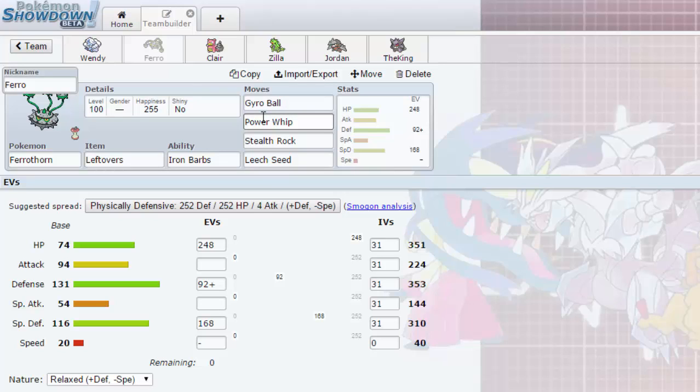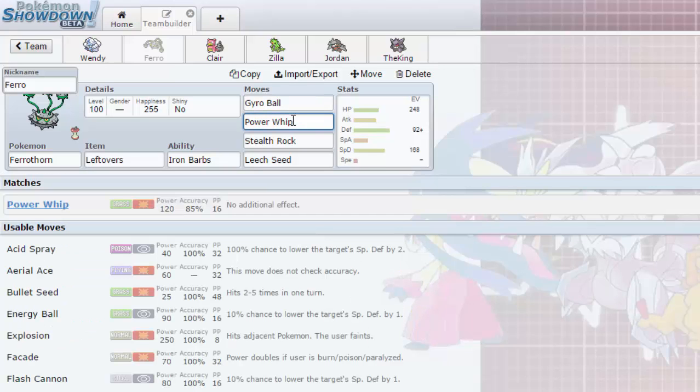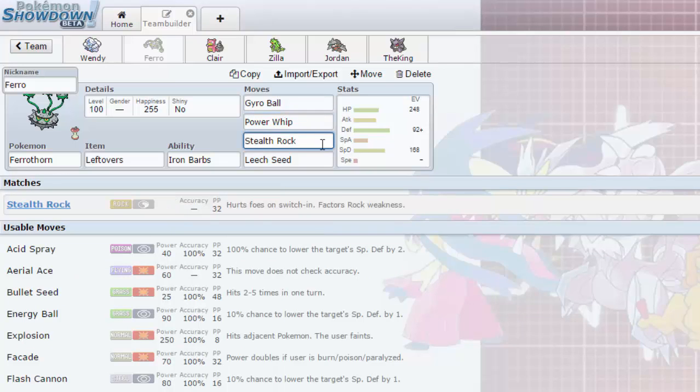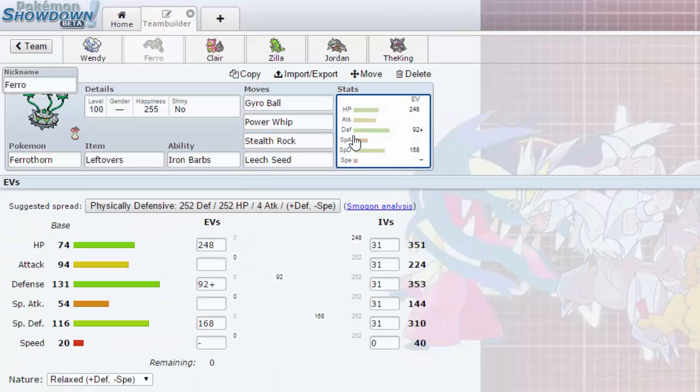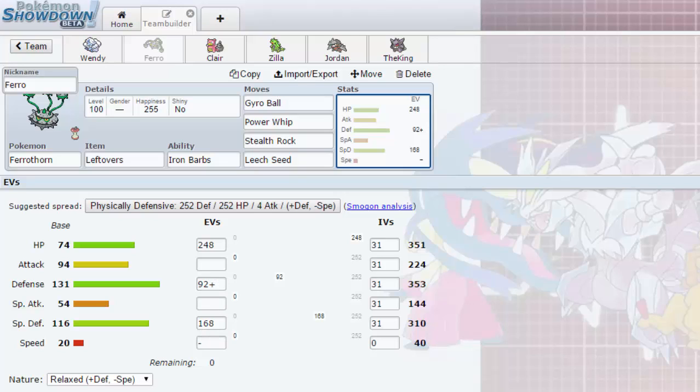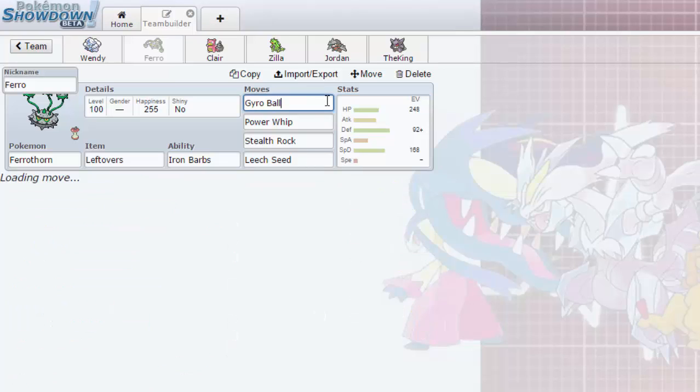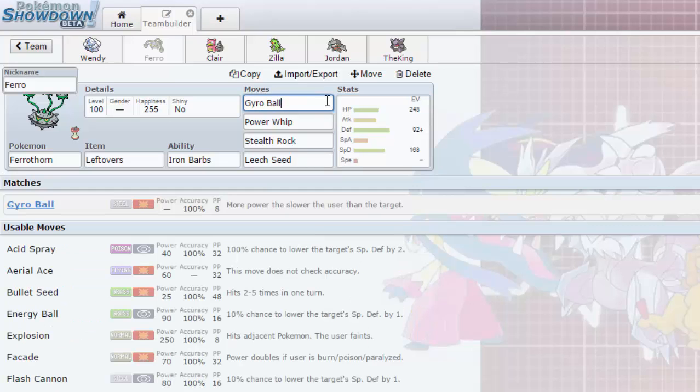She could take any Fire type hit. Ferrothorn is gonna be pretty much our wall. Moves are Gyro Ball for any Fairy types like Clefable or something, and Power Whip, a nice strong attack. We have Stealth Rocks and Leech Seed. EV spread we have 252 in HP, 92 in Defense and then the rest in Special Defense. I am going to be going a Relaxed nature just because the speed doesn't matter and will actually power up Gyro Ball.